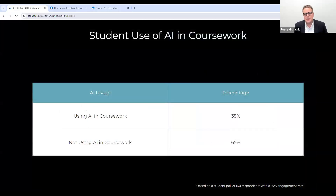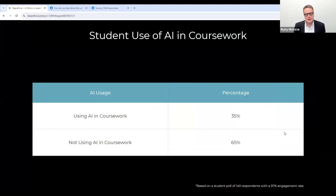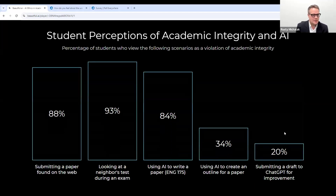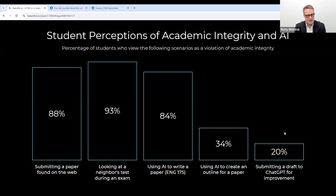We asked the students this in our first-year experience course, where the librarians were asked to come in and talk about academic integrity and AI. Our students responded as follows: 33% said that using AI in coursework was a violation, while 65% said it was not a violation. In submitting a draft to ChatGPT for improvement, 80% said it's not a violation and 20% said it is. Submitting a paper found on the web — 88% said that is a violation of the academic honor code.